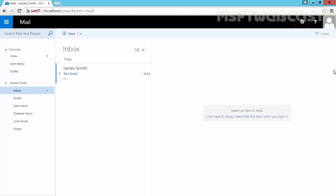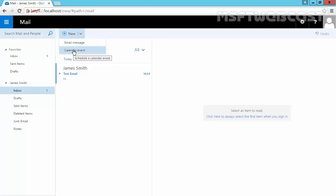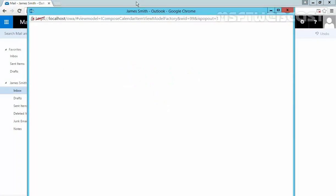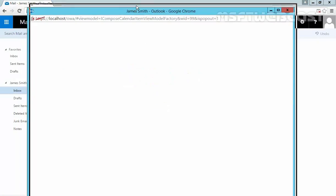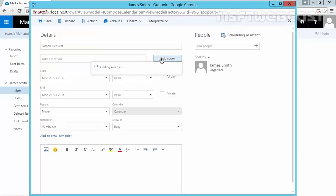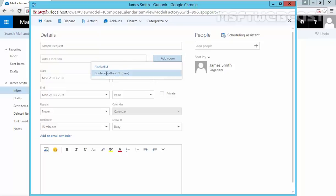Once you open the user account's mailbox, click on New over here. We have the option for Calendar Event and this will open one pop-up. Okay, now details is there. Sample Request. Add Room. Conference Room 1. And as you can see, it is free.